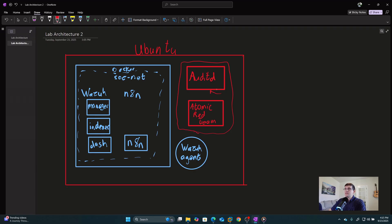What is auditd? Auditd is a Linux logging utility. Out of the box, Linux doesn't log a whole lot, but if you enable auditd, it can get a lot more rigorous and we can get a lot more meaningful alerts. The Wazuh agent is not running at the kernel level — it's running in user land and user space — so it's not going to see a lot of those system calls without a little bit of help from auditd.